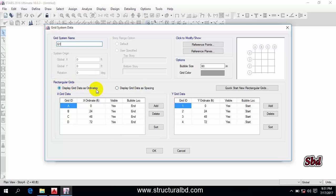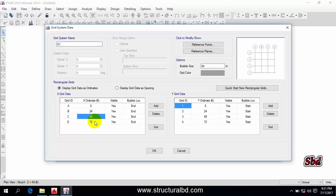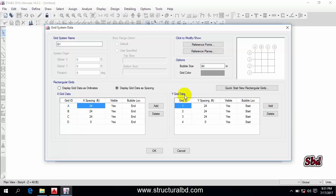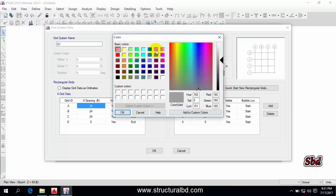It is displaying the data as ordinates — you can see 0, 24, 48, 72 — which is the cumulative distance. We don't want to calculate cumulative distance because if you have lots of grids it will be very difficult and time-consuming. I want to use 'Display Grid Data as Spacing' so we will use individual grid spacing. You can also see the bubble size — if you want to change the circle size, you can do that. The grid color can also be changed.